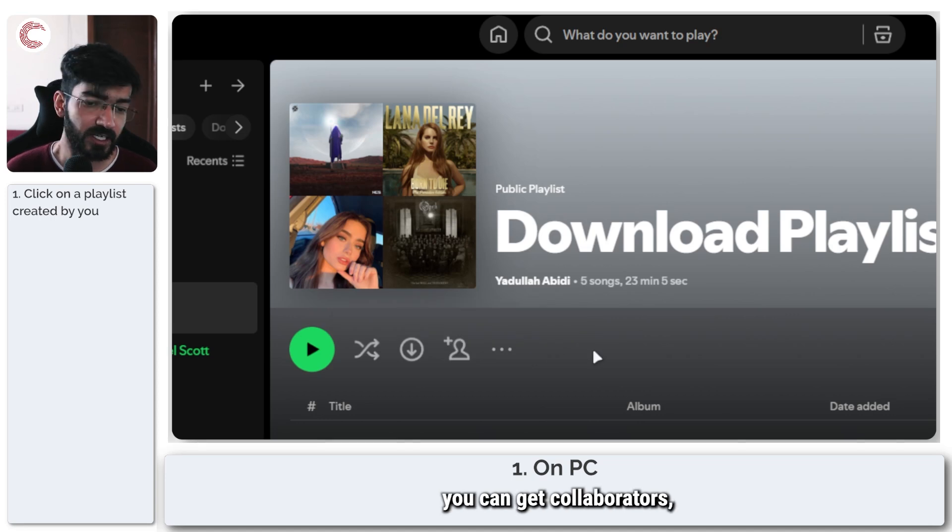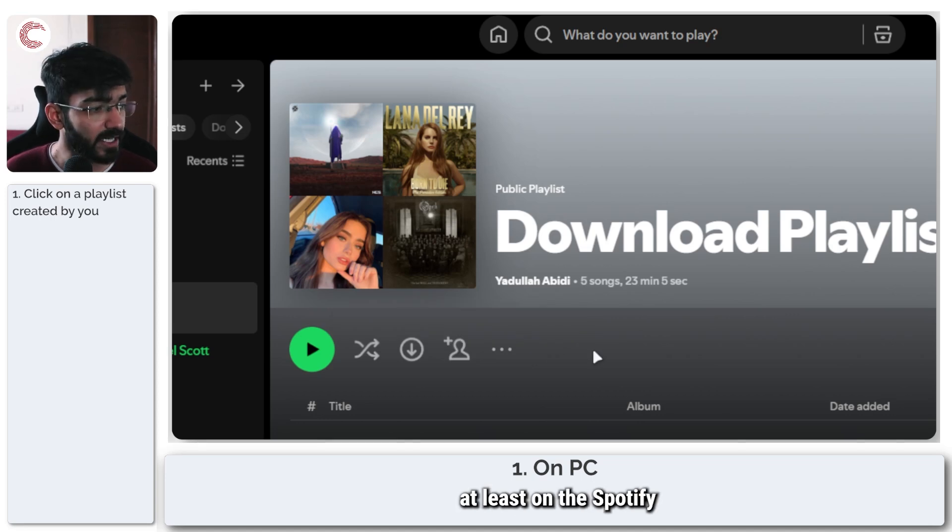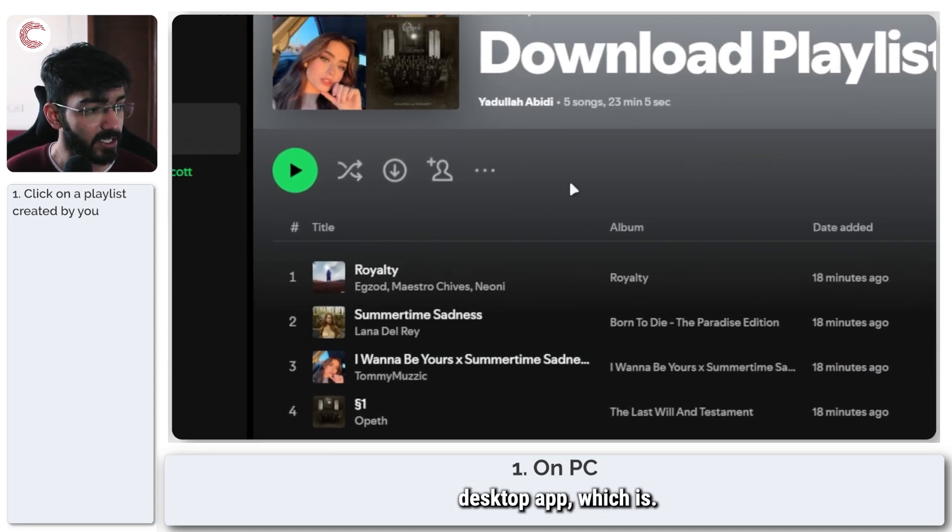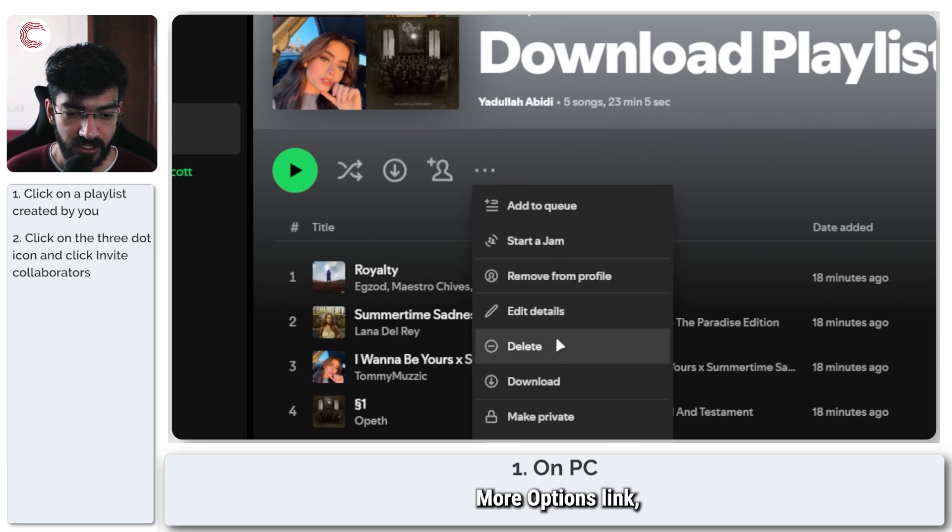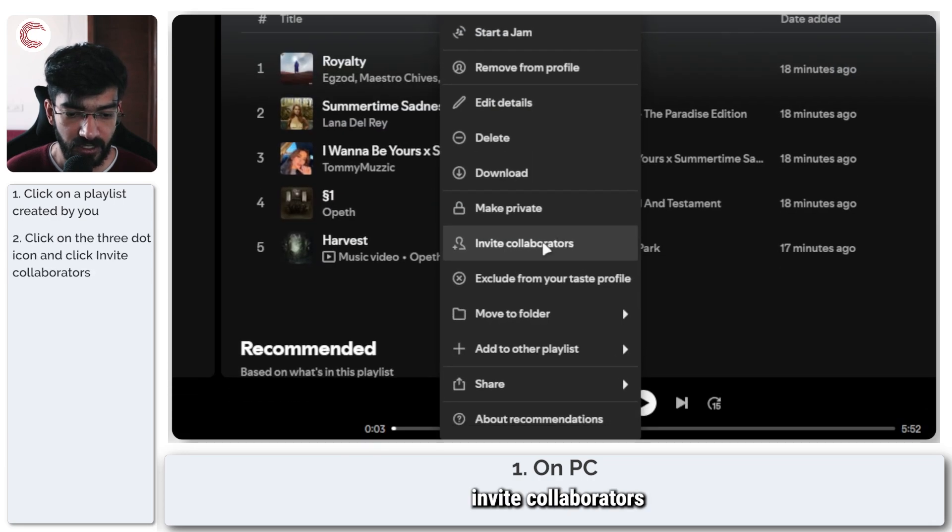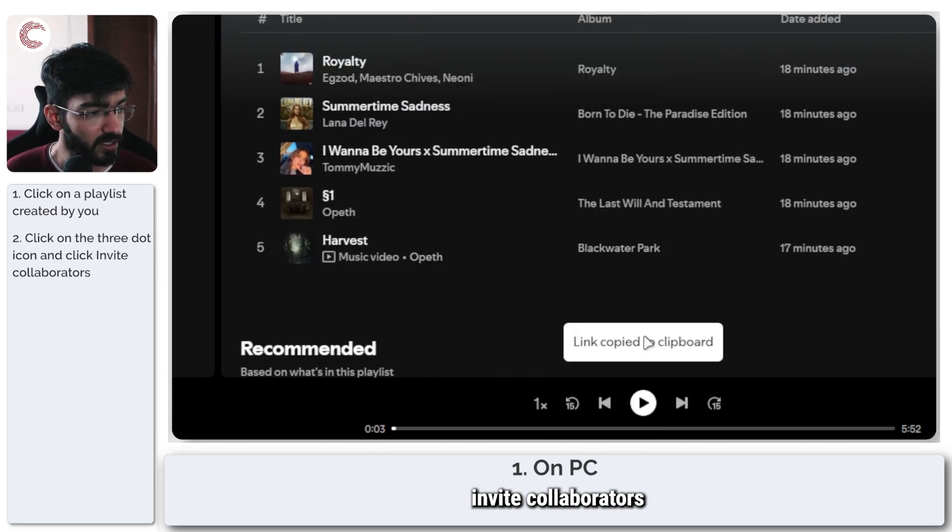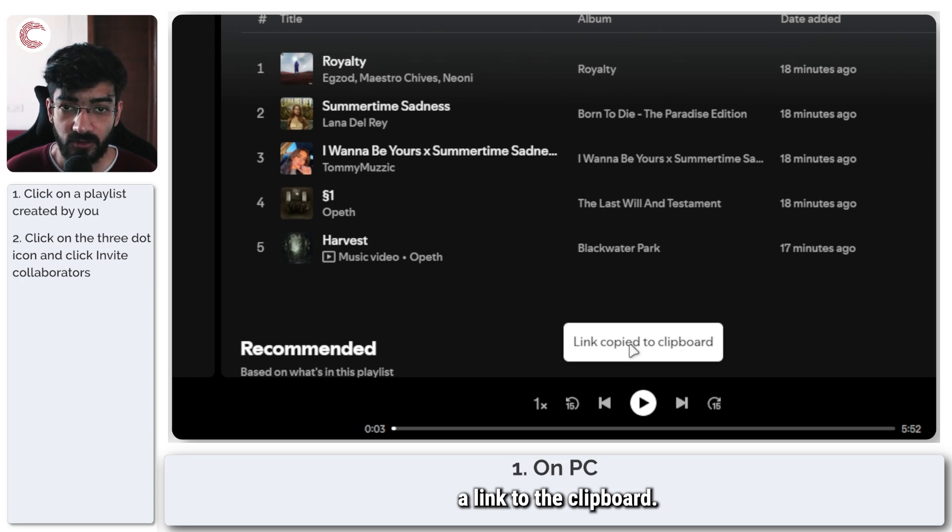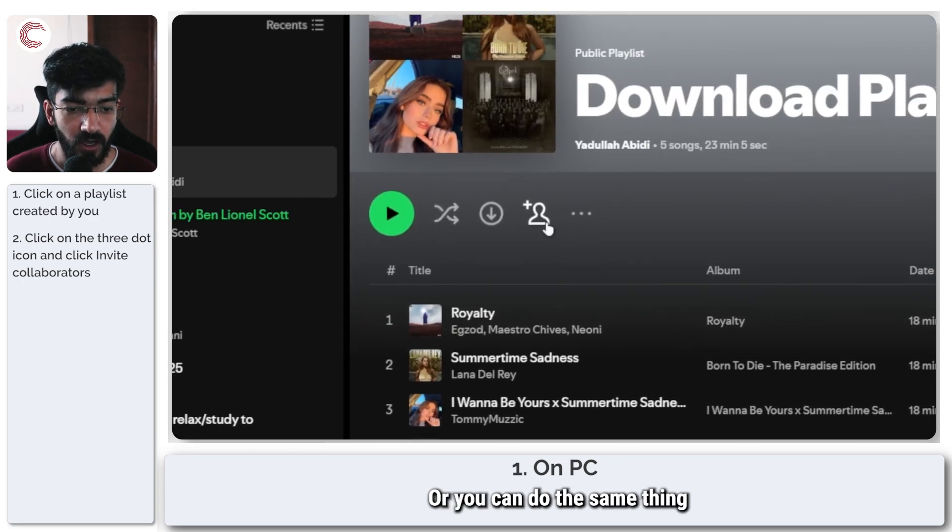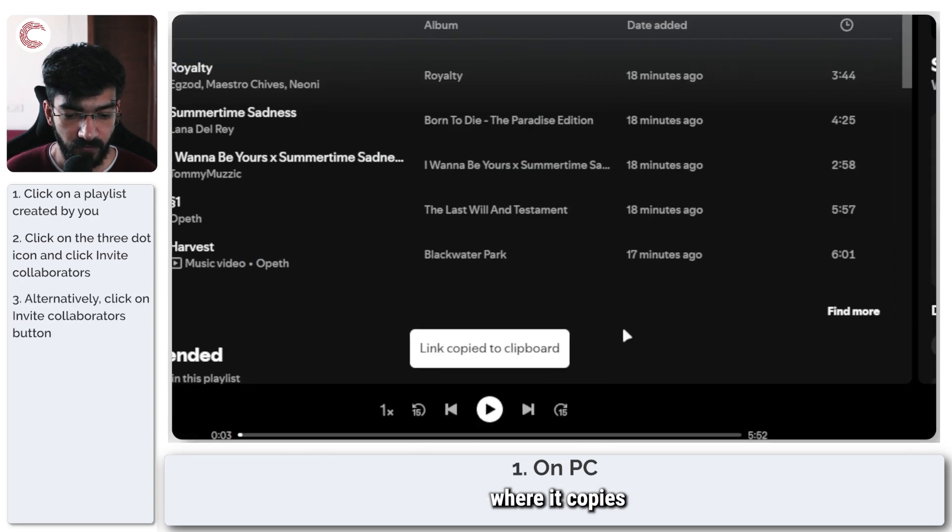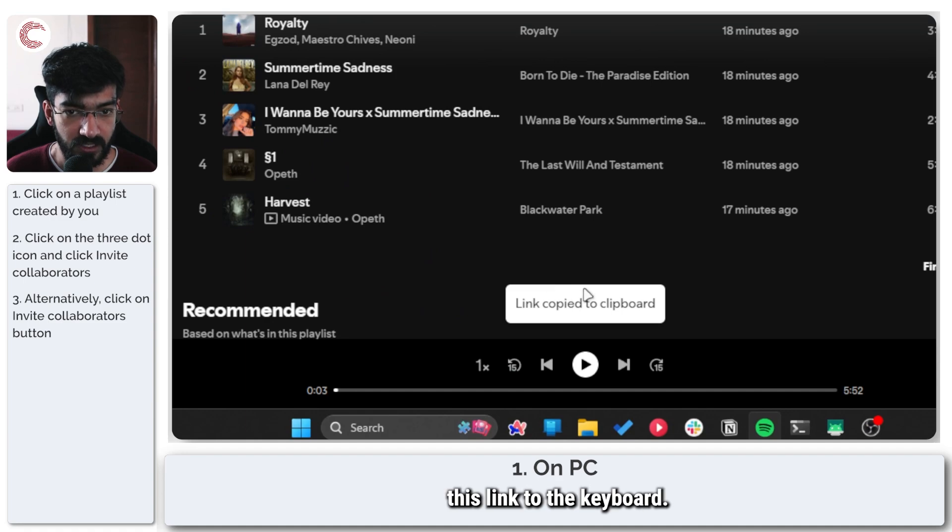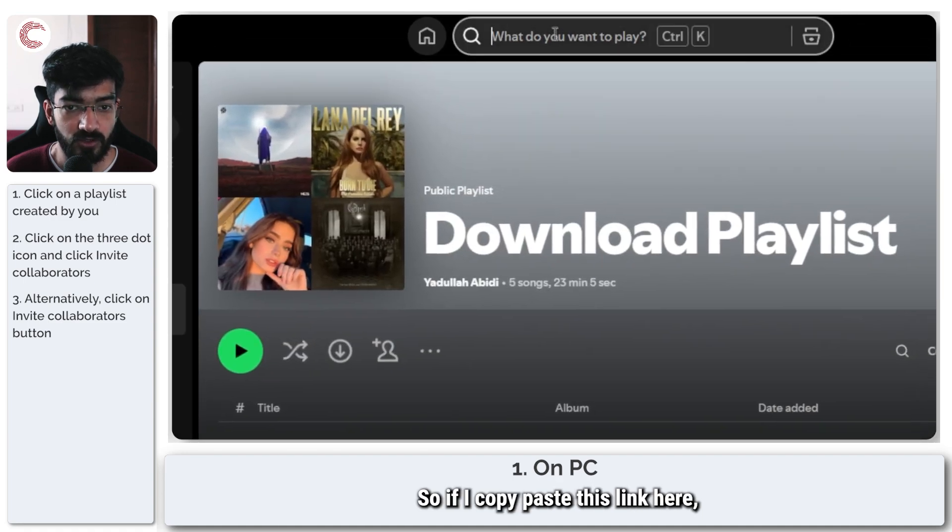There are two ways you can get collaborators, at least on the Spotify desktop app. First, you click on this more options link and then you can invite collaborators and it will copy a link to the clipboard, or you can do the same thing with this button where it copies this link to the keyboard.